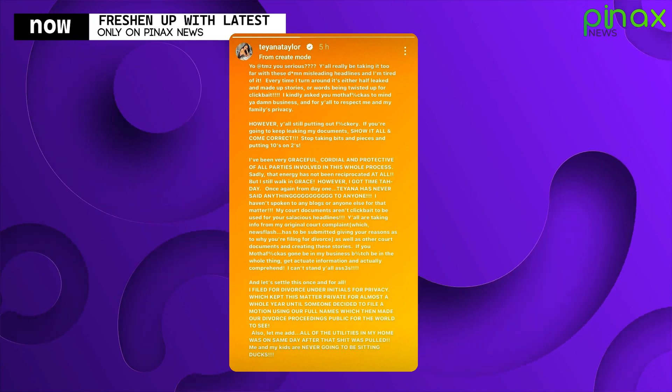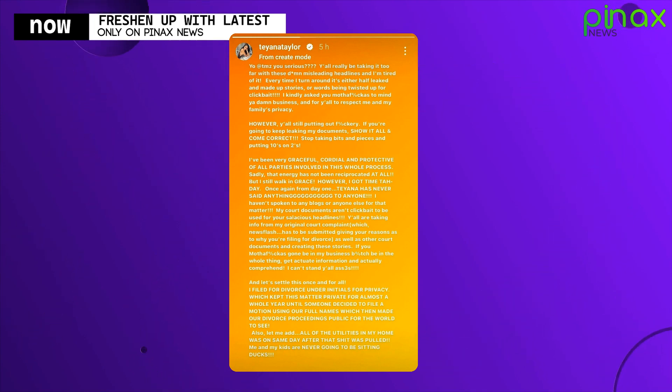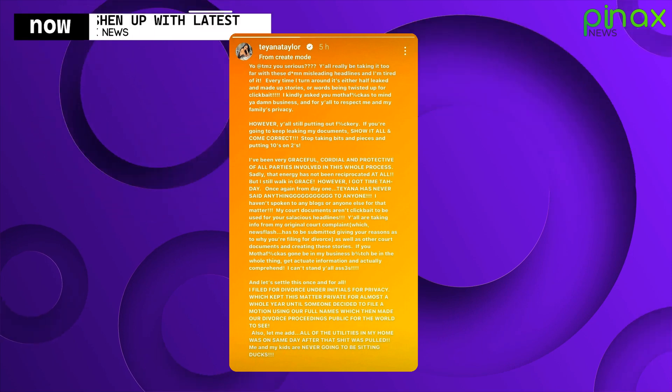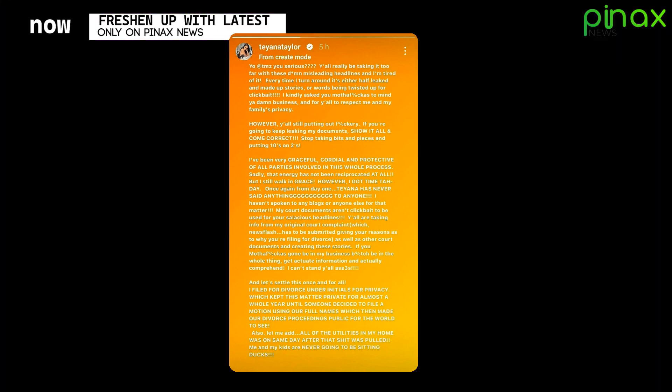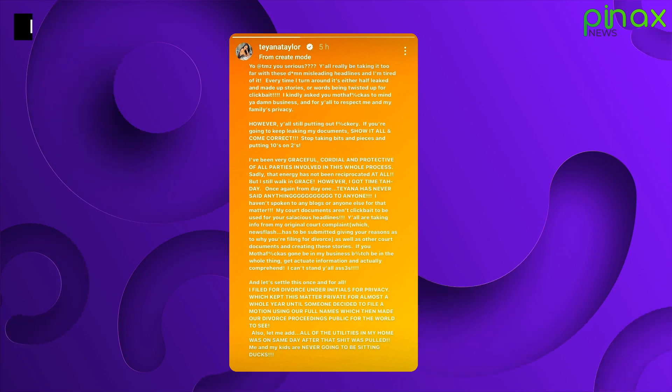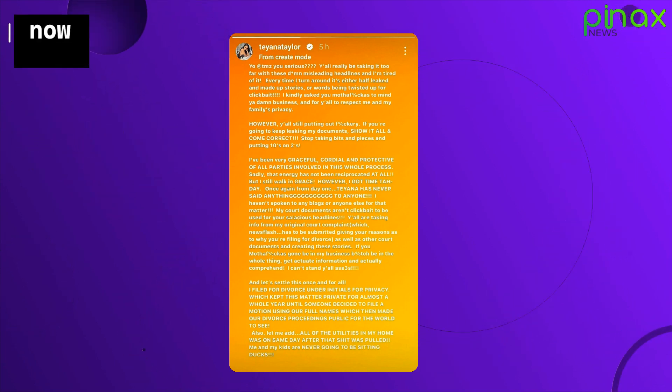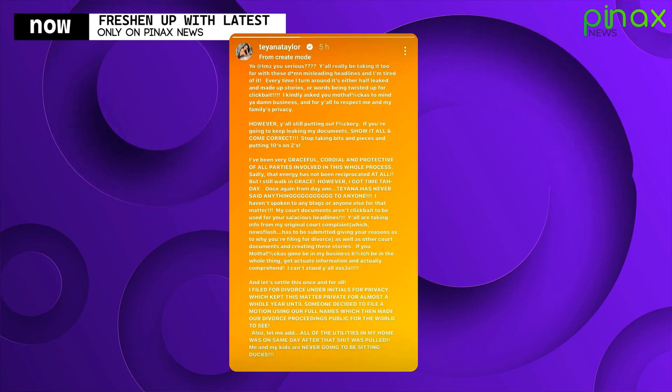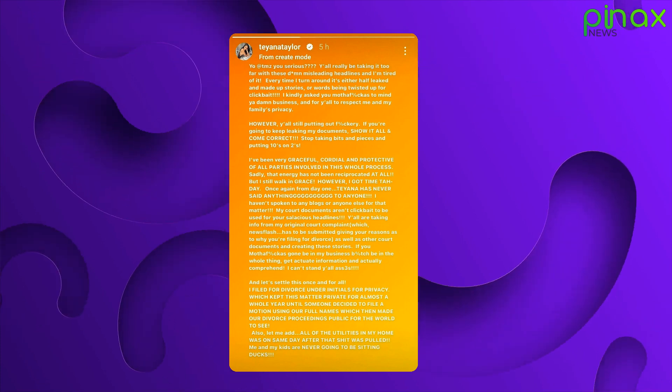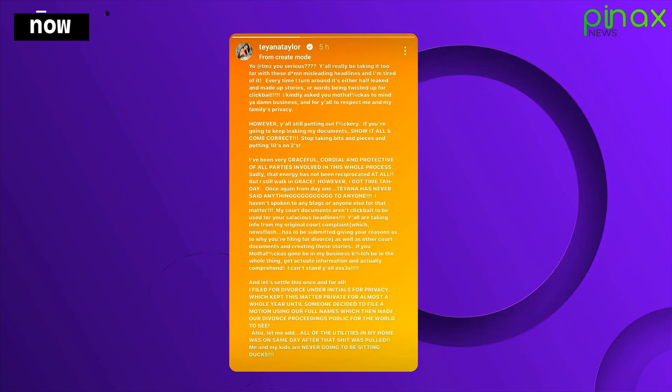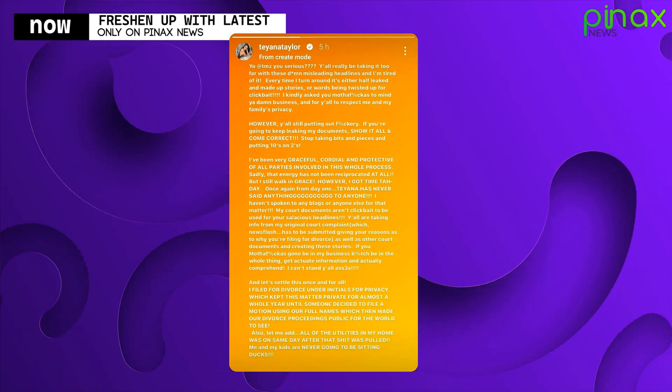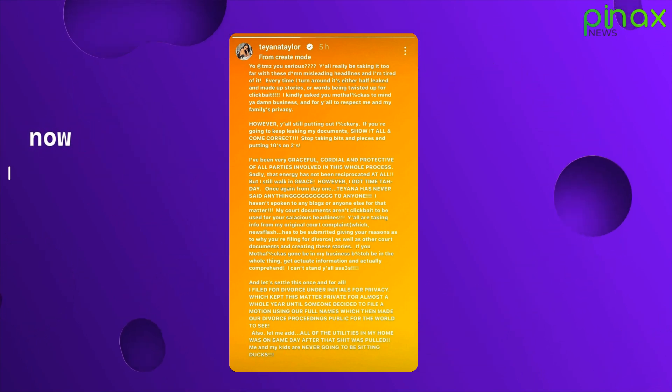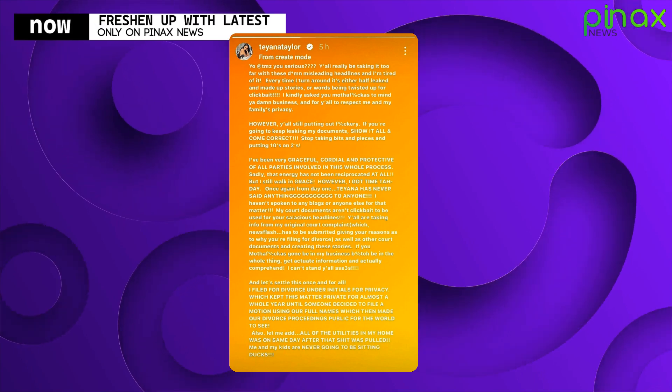However, y'all sitting putting out this. If you're going to keep leaking my documents, show it all and come correct. Stop taking bits and pieces and putting 10 seconds on two seconds. I've been very graceful, cordial, and protective of all parties involved in this whole process. Sadly, that energy has not been reciprocated at all, but I still work in grace. However, I got time today.